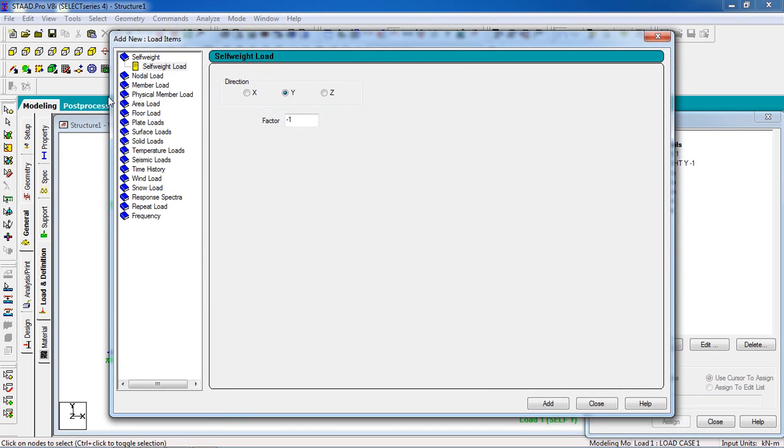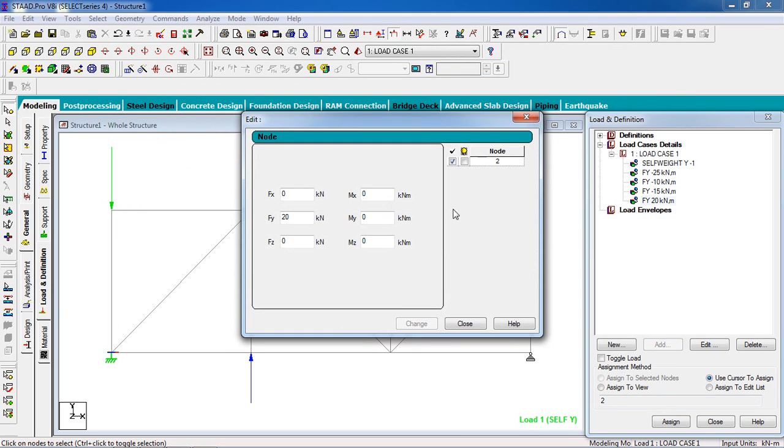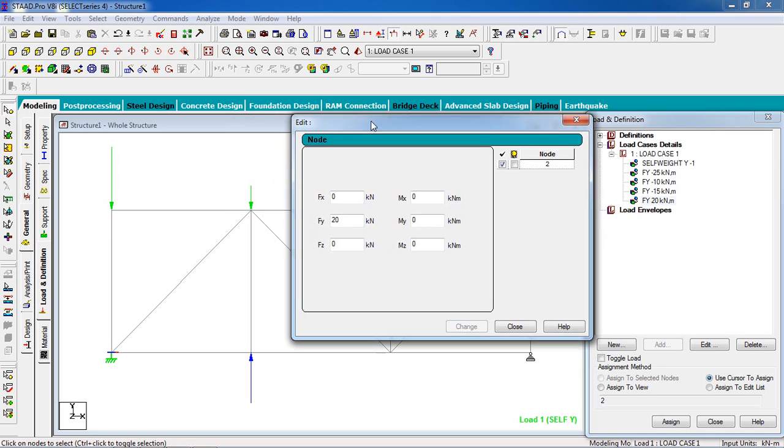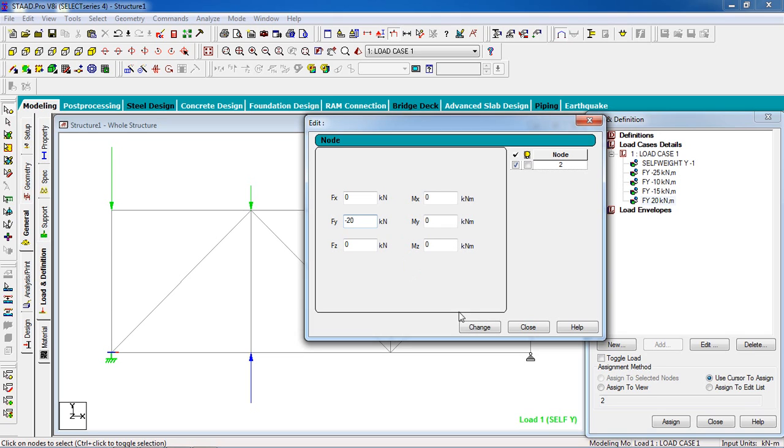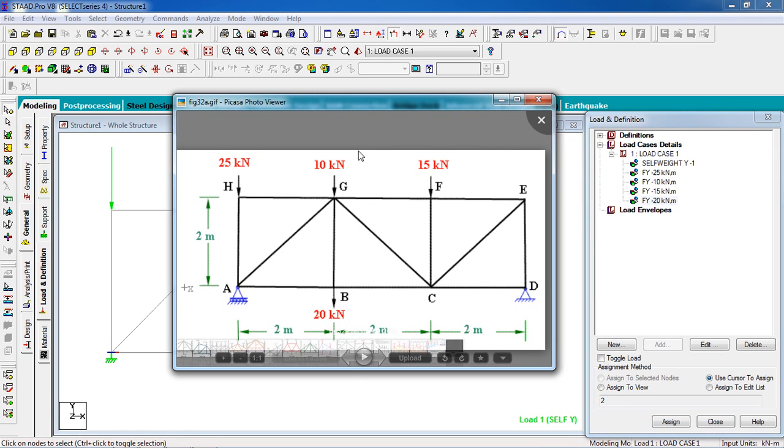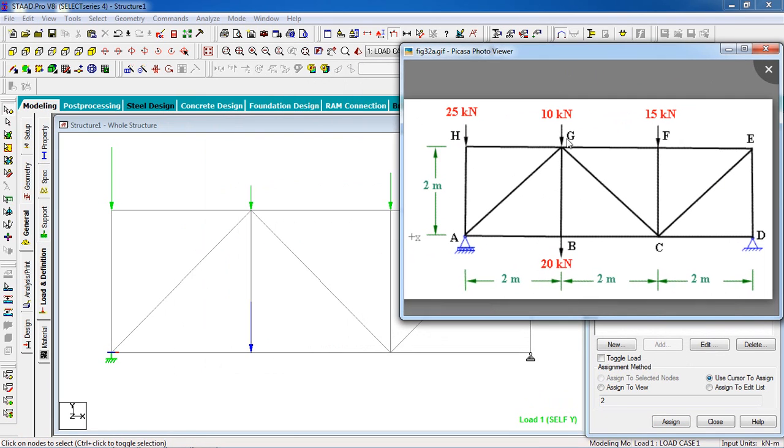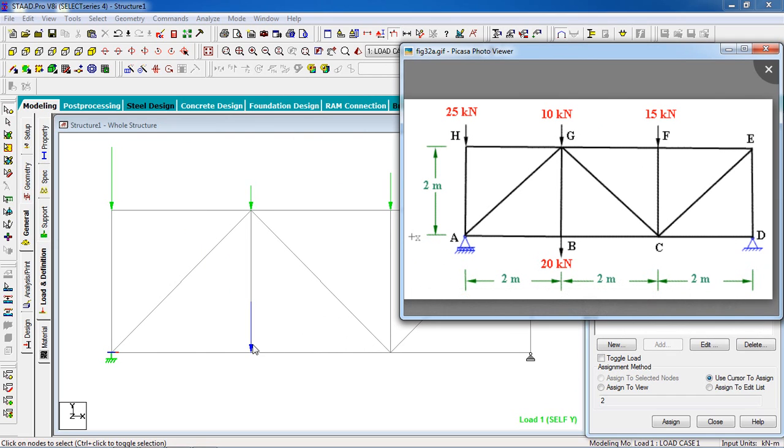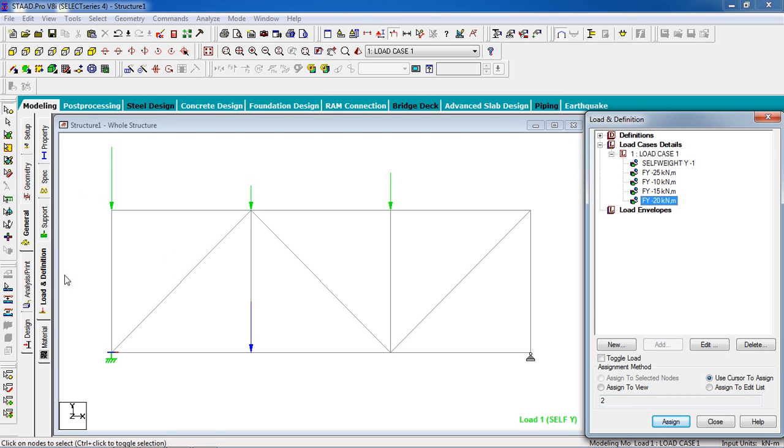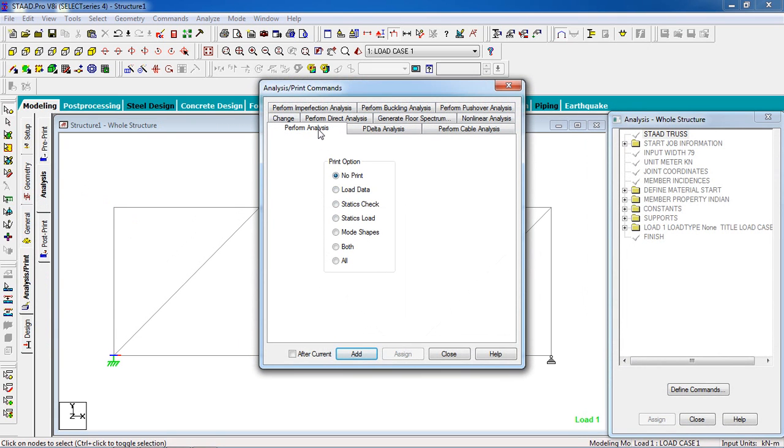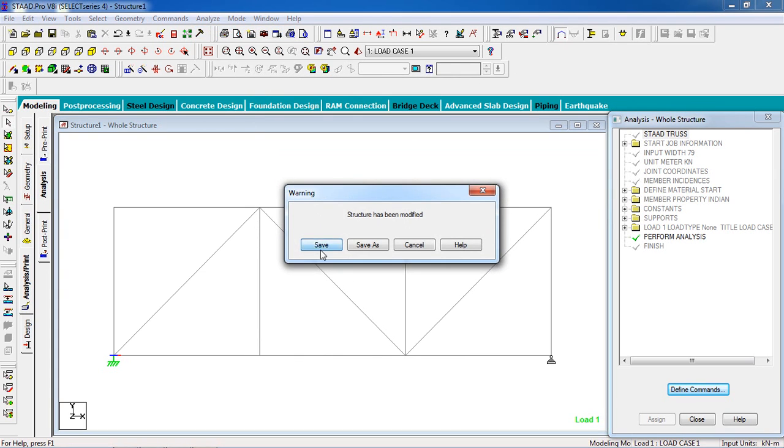Now we have to change that load. Select the node, send it to selected nodes, assign yes. Now all the loads are given. Go to analyze, perform analyze, no print. Edit, close it. Go to analyze, run analysis, save. There is no error, no warning, no notes.